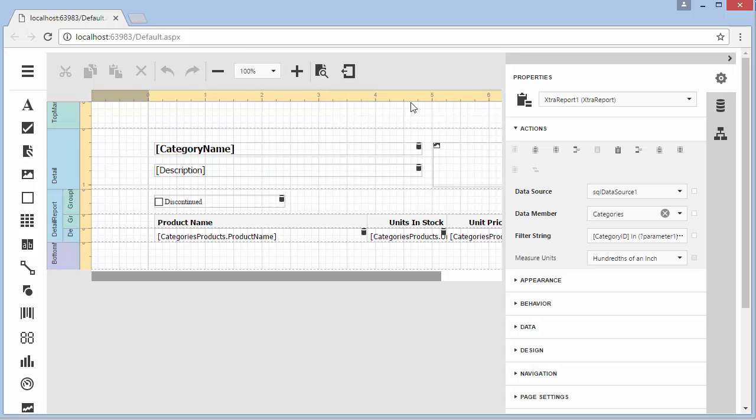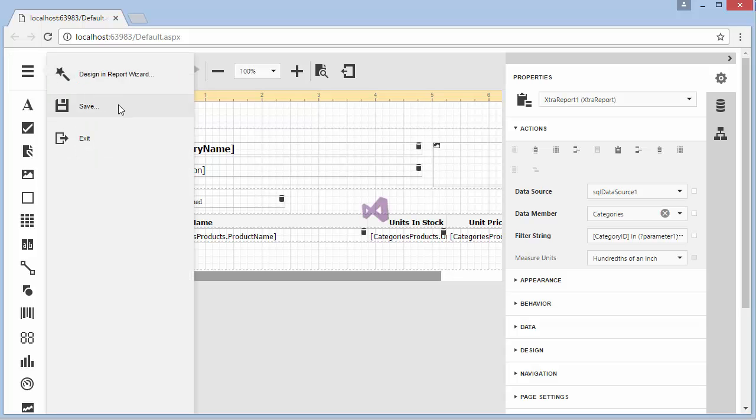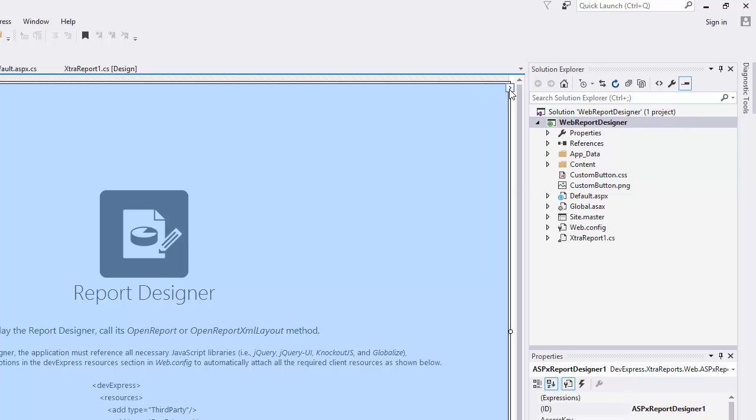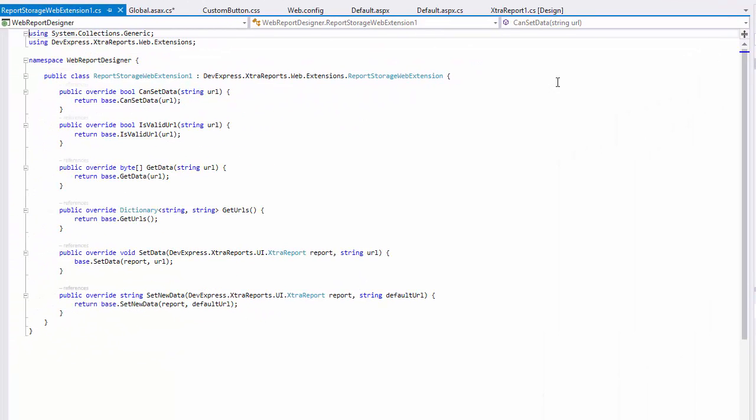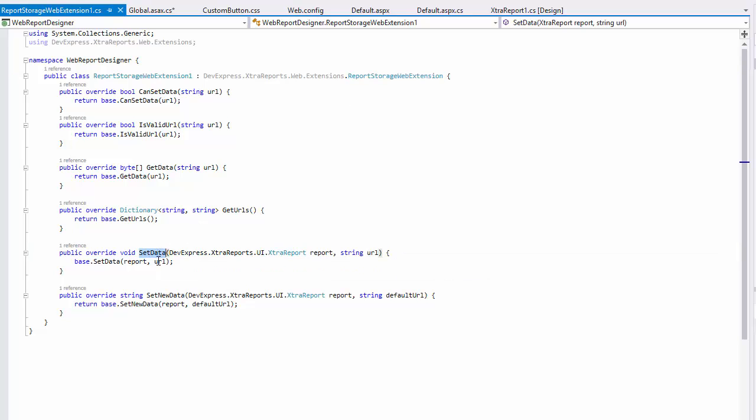The web report designer doesn't have the default implementation of saving reports, so you'll need to explicitly define how reports should be stored on the server side of your web application. To provide a custom server-side storage for web reports, click the report designer smart tag and select add report storage. This adds a new class inherited from the abstract report storage web extension class implementing several methods that need to be overridden. For instance, providing storing logic at the level of the set data and set new data methods.